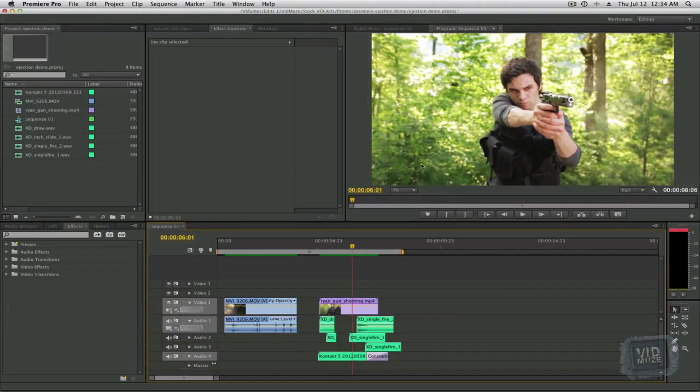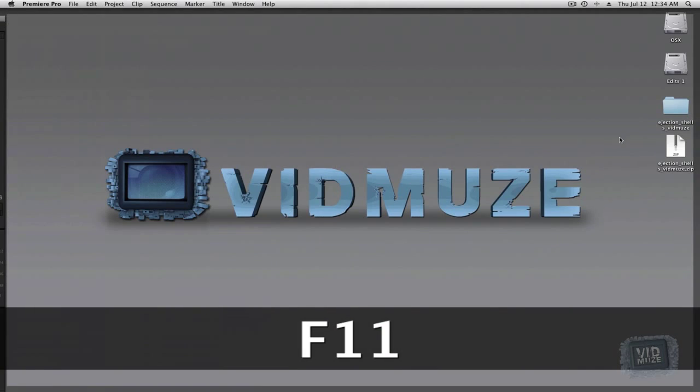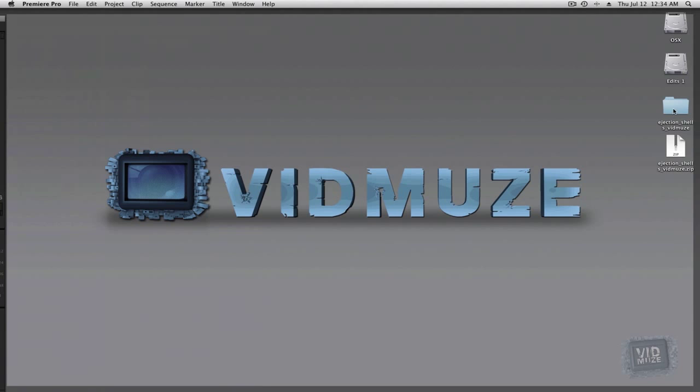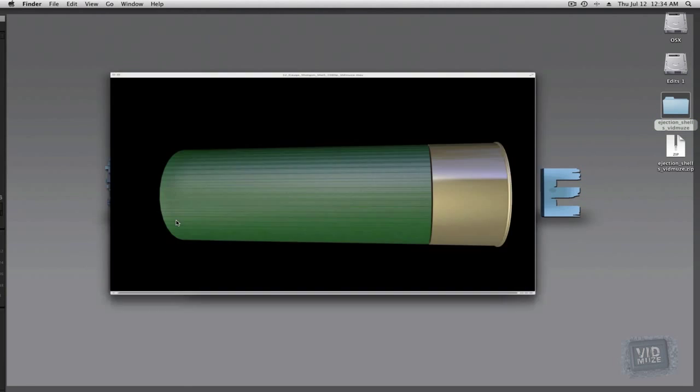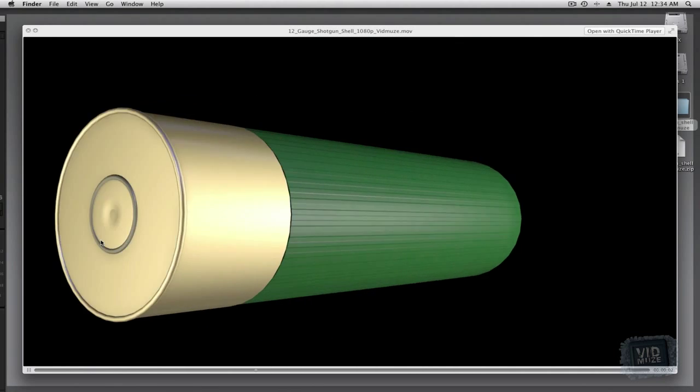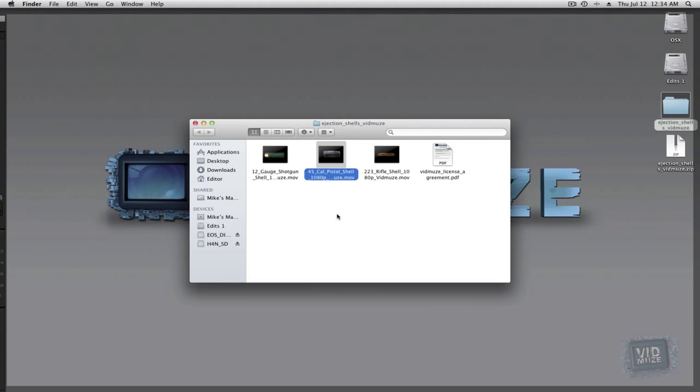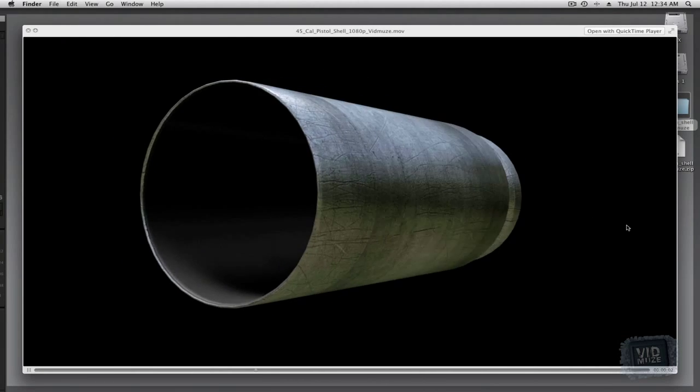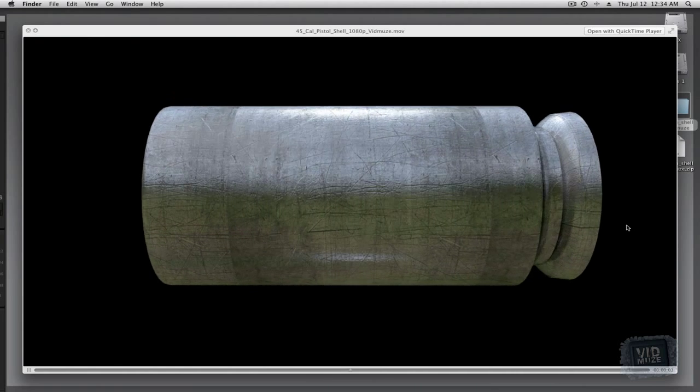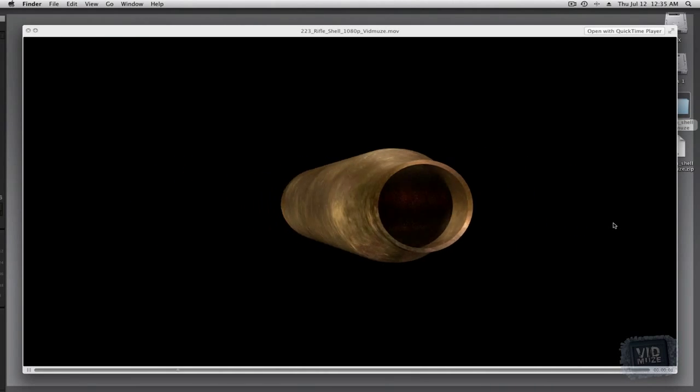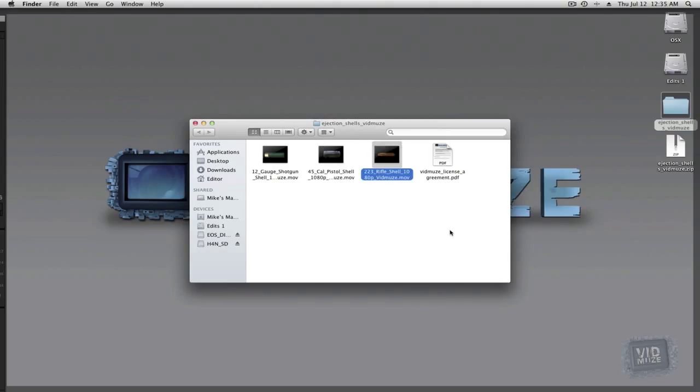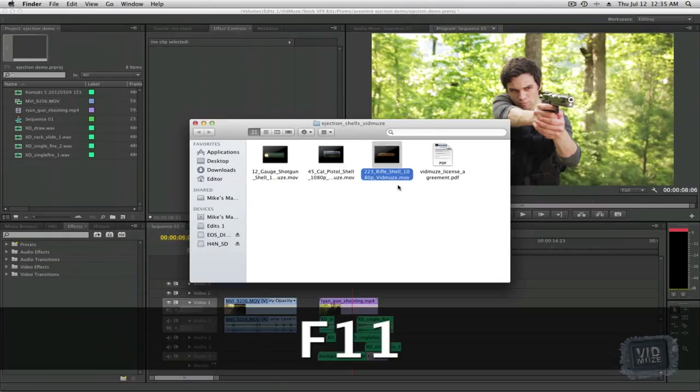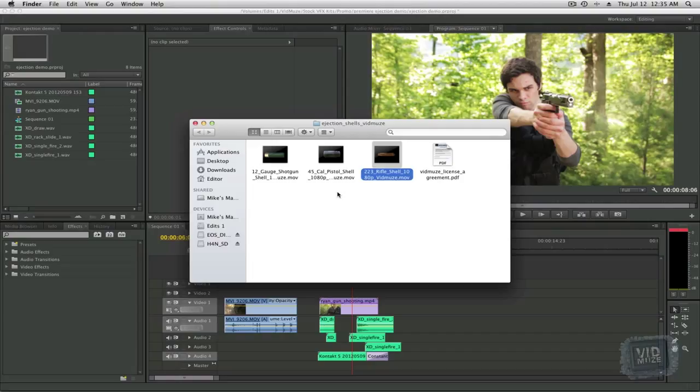Now, you all will be pleased to know that you are able to download directly three different shell ejections that I've created. We've got a 12-gauge shotgun shell that's rotating around. We have the .45 caliber pistol round rotating around. And then last, we have our .223 rifle round. Now, all this stuff is pre-keyed, meaning the alpha channel is included, as well as it is rendered at 60 frames per second. So it has a nice slow motion effect. If you want to do a slow motion scene with it, you certainly can. Or, if not, you can speed it up to real-time speed.